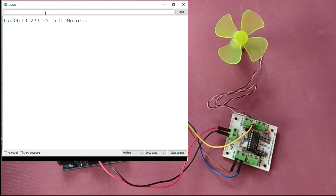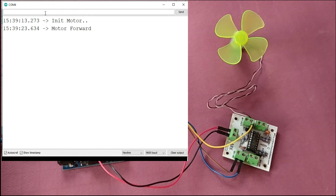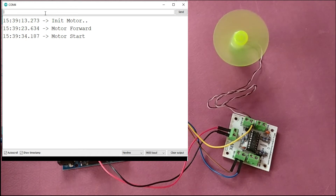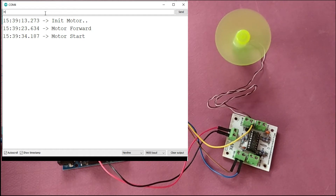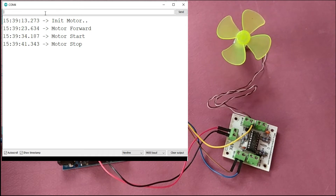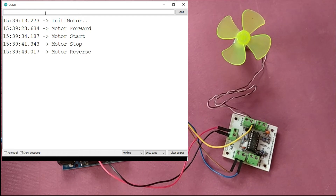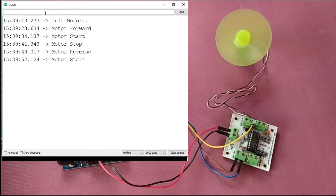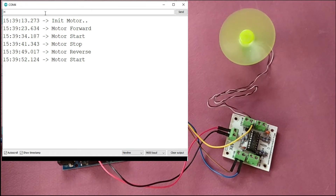Let's say we want to set the direction as forward — I will write 'f' and you can see the motor is not moving yet but we have set the direction as forward. If you want to start the motor, send 's' — press Enter and you can see the motor is moving in the forward direction. To stop it, send 'h' and you can see the motor is now stopped. Similarly, for reverse direction, send 'r' and start the motor — you can see the direction is now reverse.